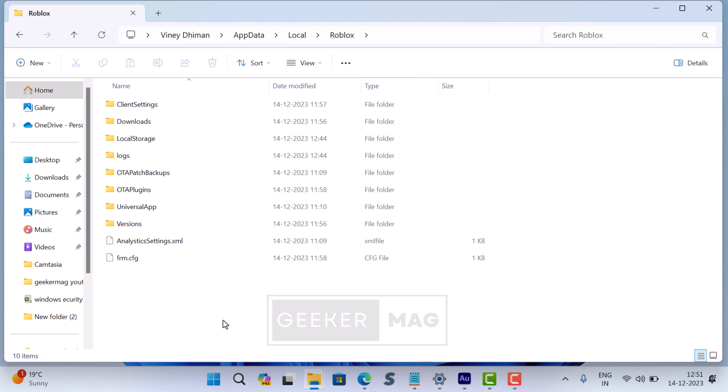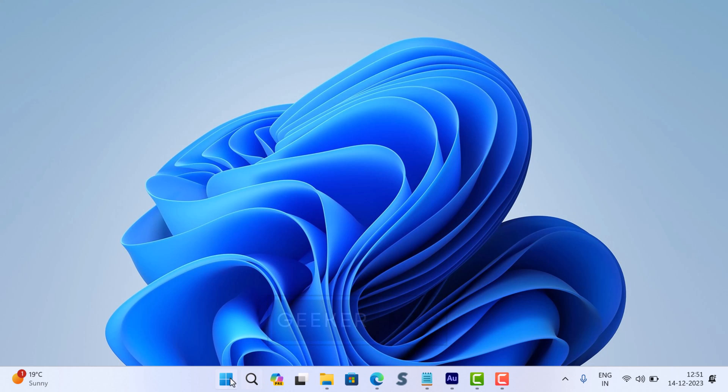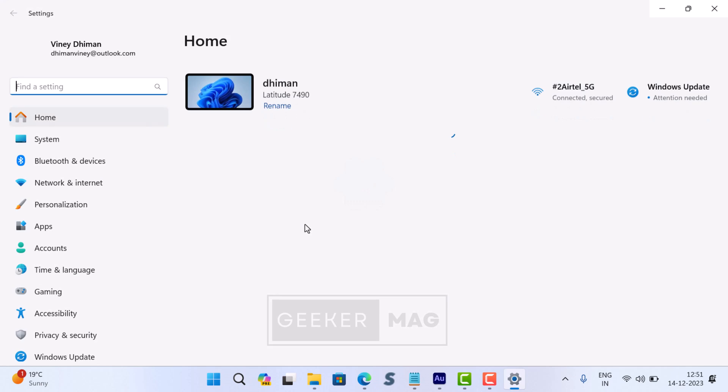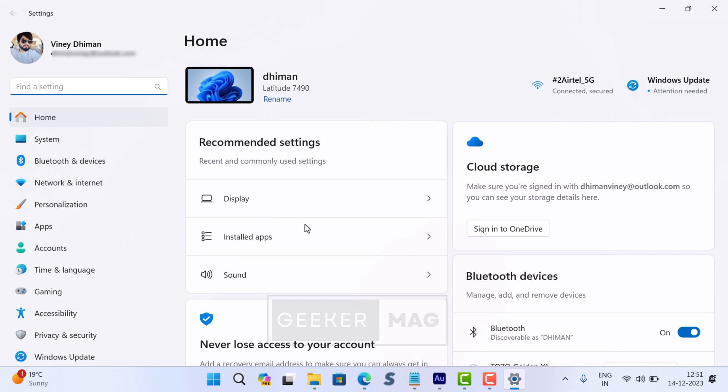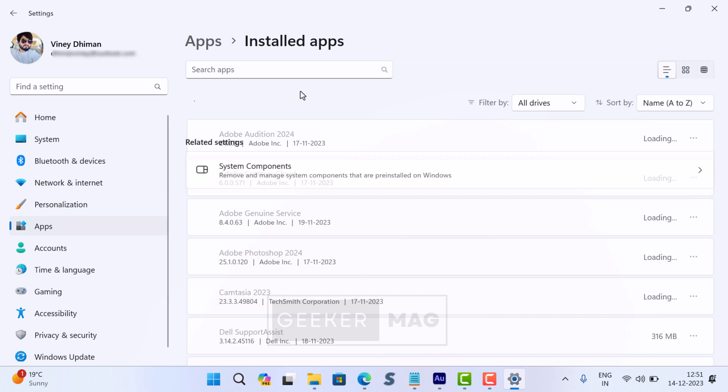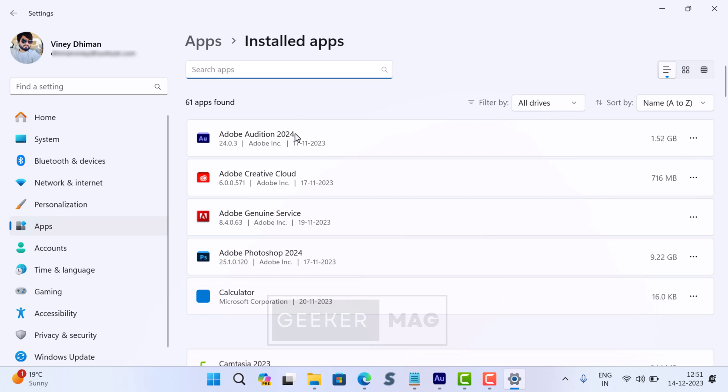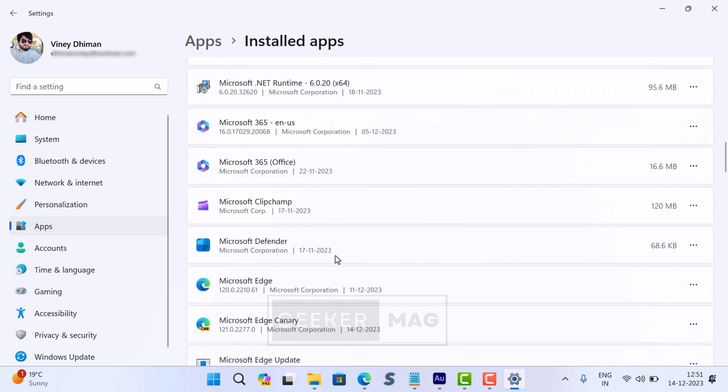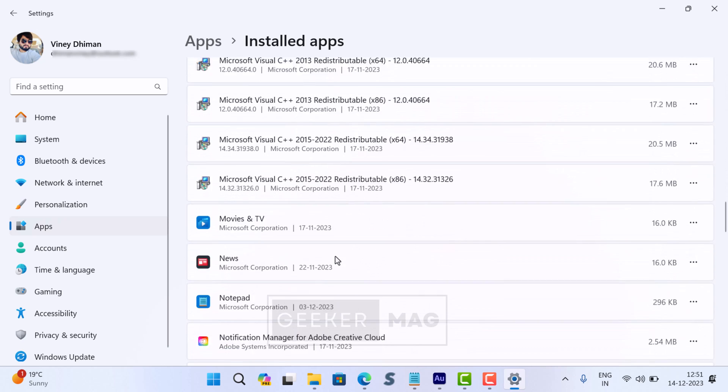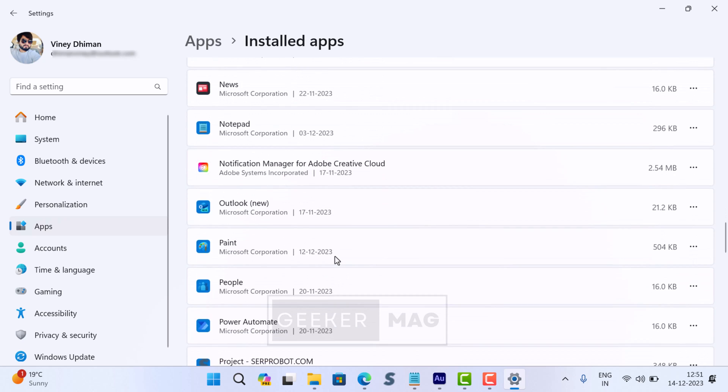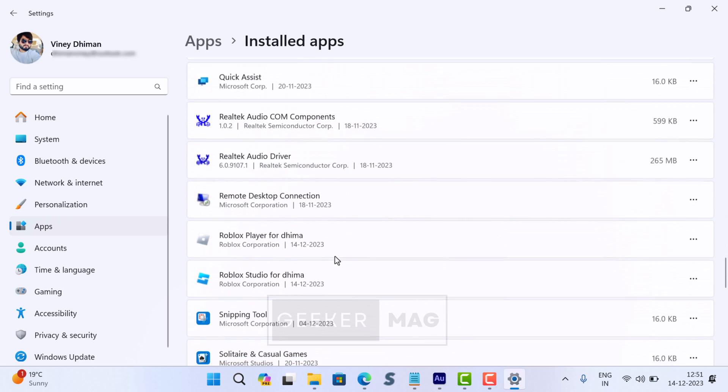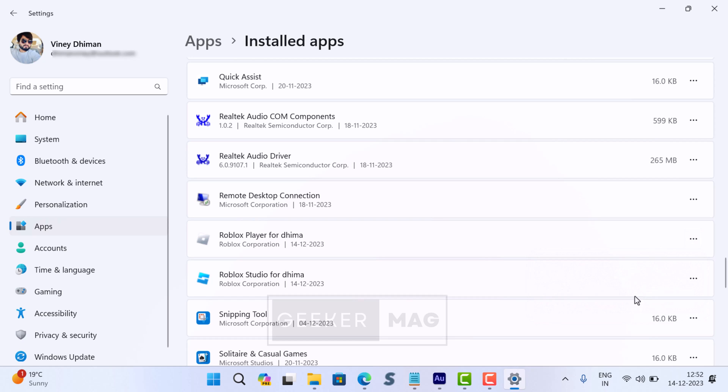After that, close the File Explorer. Now you need to uninstall the Roblox app. For that, open Settings, switch to Apps > Installed Apps. Here, locate Roblox or Roblox Player or any application related to Roblox. Now click on the three-dot icon and select Uninstall, confirming twice.